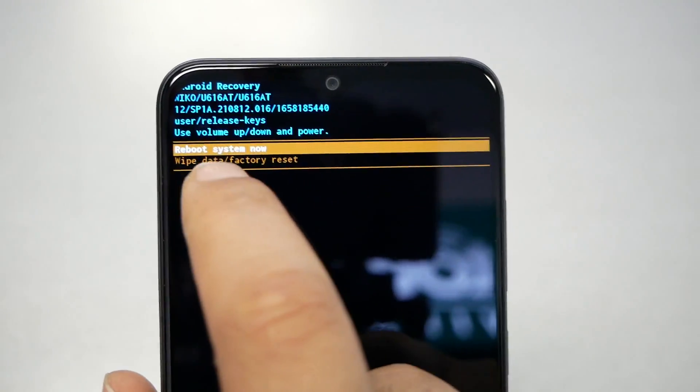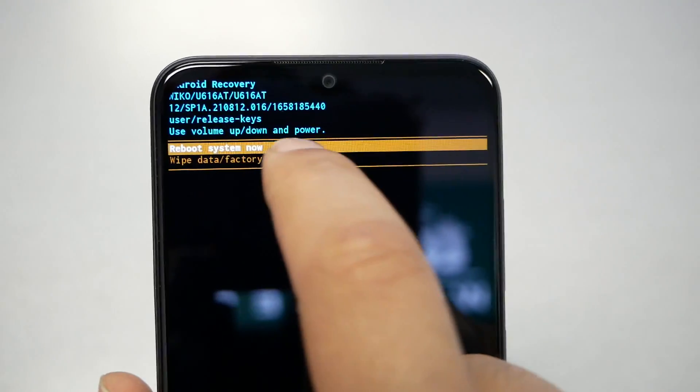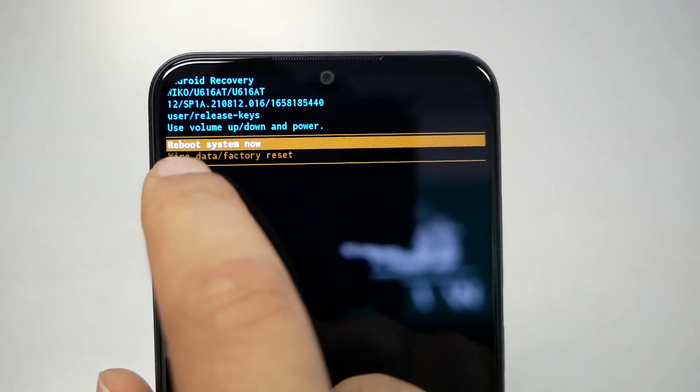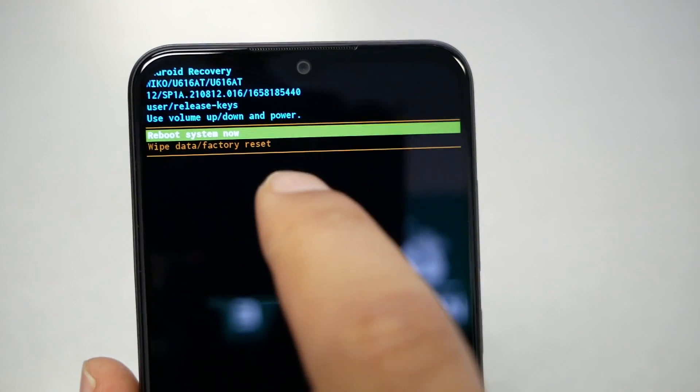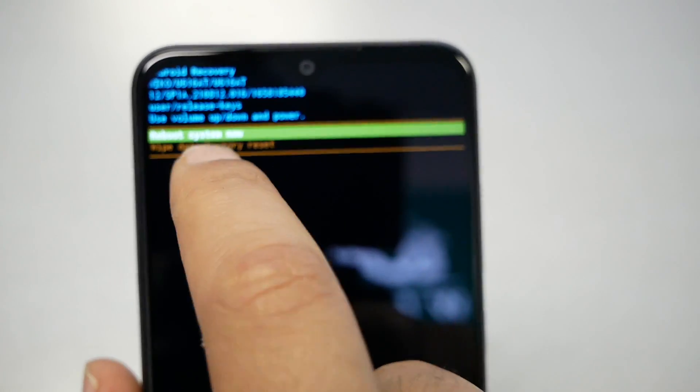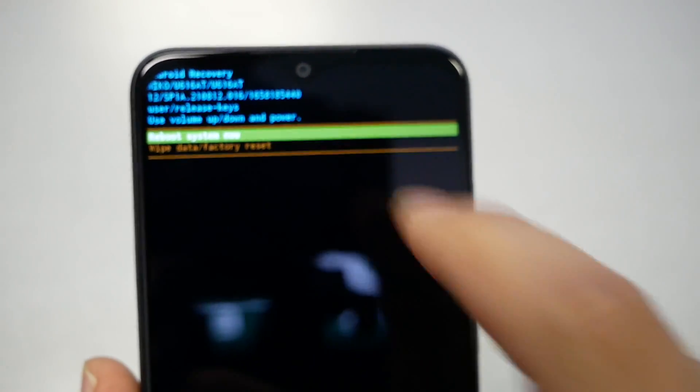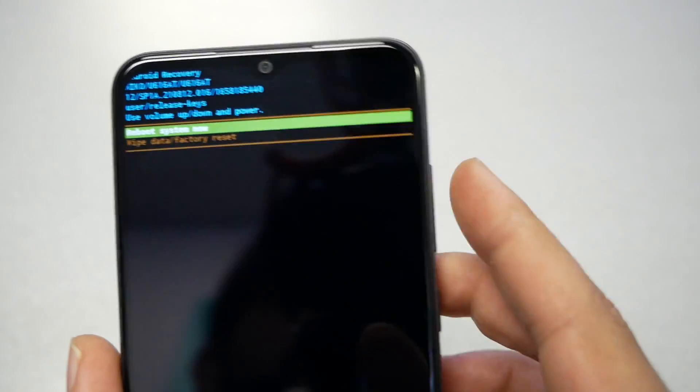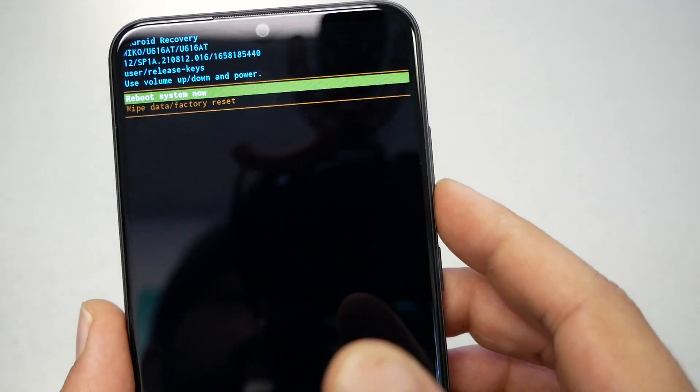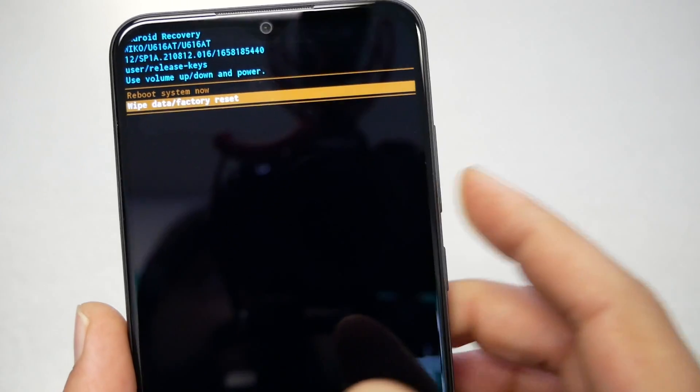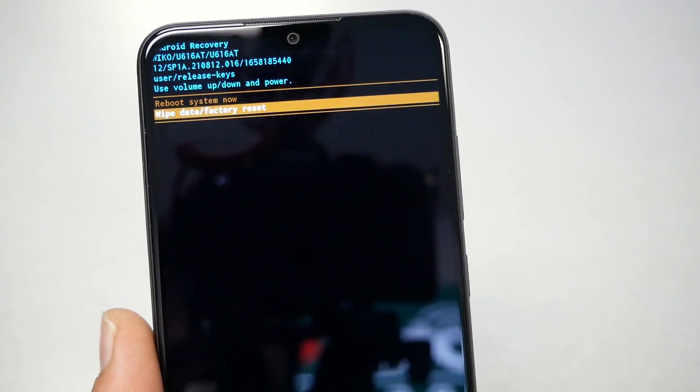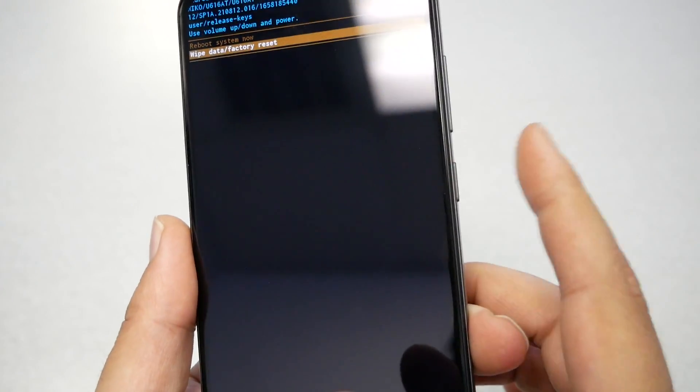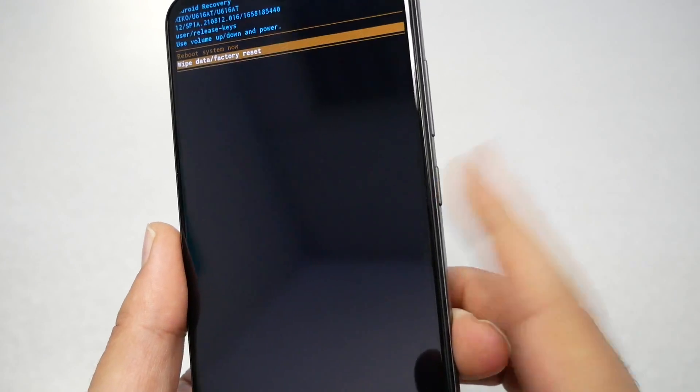Now you're going to get this menu right there. The first one is going to tell you reboot system now, and the second menu is wipe data recovery factory reset. Then you can select through the volume down, you will be fine, and then the select key or OK key will be the power.